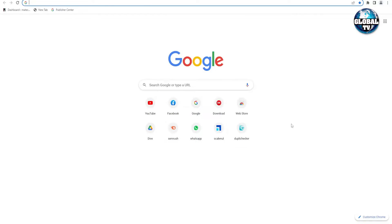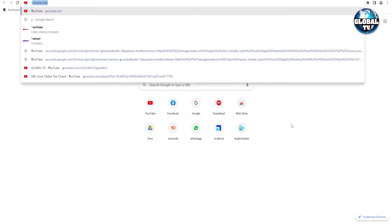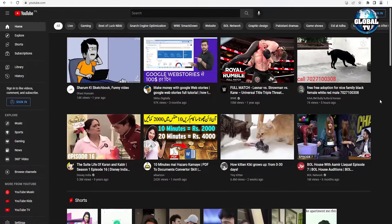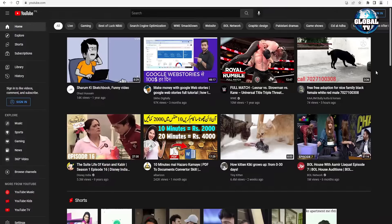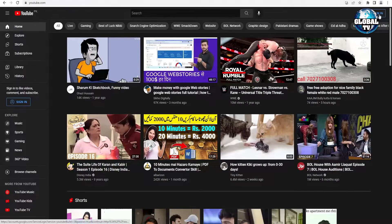Now we'll start with the method. First, go on YouTube. On the top right corner, you can see the sign-in button. If you don't see the sign-in button, it means you are currently logged into an account, so first log out and then you will see the sign-in button. Click on the sign-in button right here.